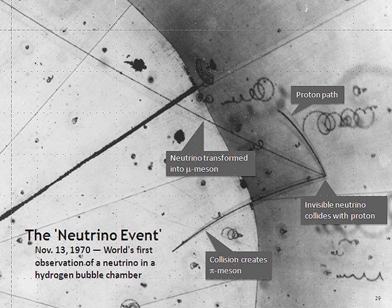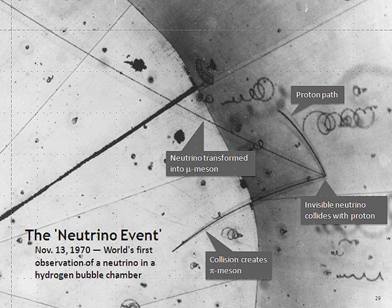When the third type of lepton, the tau, was discovered in 1975 at the Stanford Linear Accelerator Center, it too was expected to have an associated neutrino. First evidence for this third neutrino type came from the observation of missing energy and momentum in tau decays, analogous to the beta decay leading to the discovery of the electron neutrino. The first detection of tau neutrino interactions was announced in 2000 by the DONUT Collaboration at Fermilab. Its existence had already been inferred by both theoretical consistency and experimental data from the Large Electron-Positron Collider.